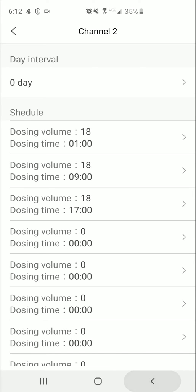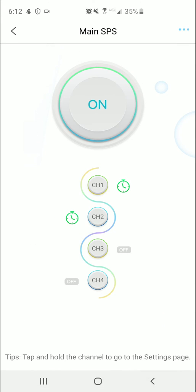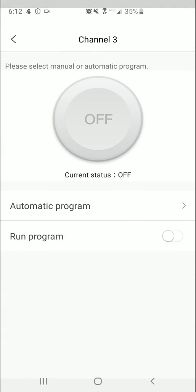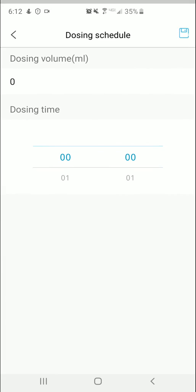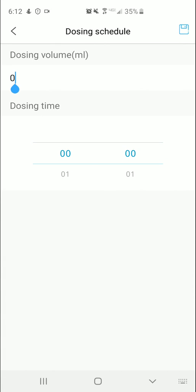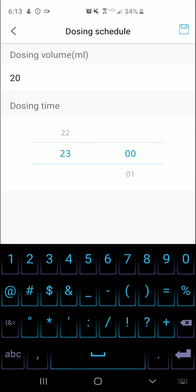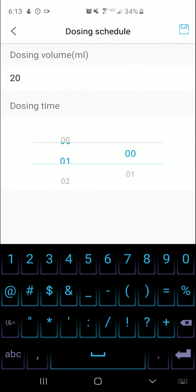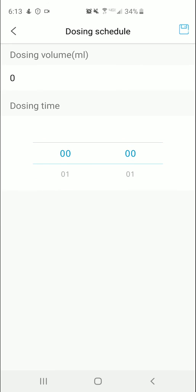So we come in here, we can set up a new one. We'll just hold the button for a second. Automatic program, so we want to dose, let's say we want to dose 20 mil. And then just pick your time. You know, this is going all the way up to 24 hours. Let's say two o'clock in the morning. There you go, hit Save. There you go, so 20 mil at two o'clock in the morning.